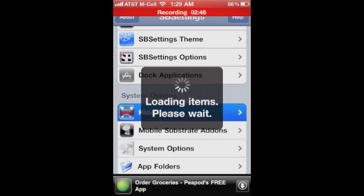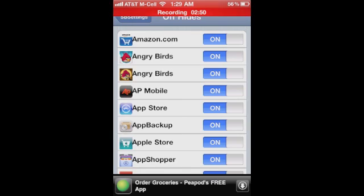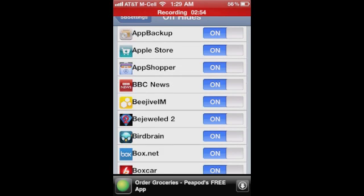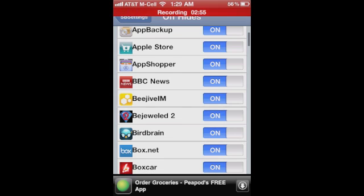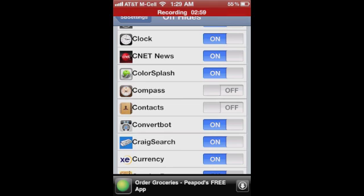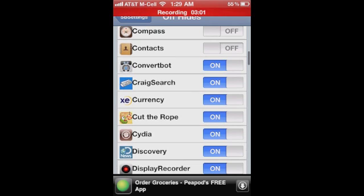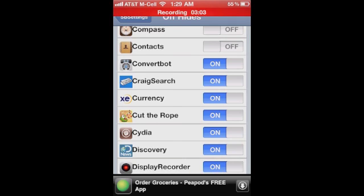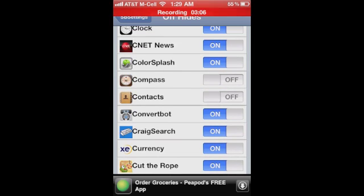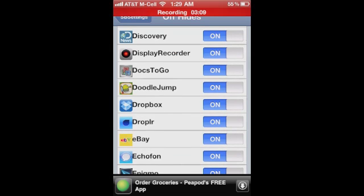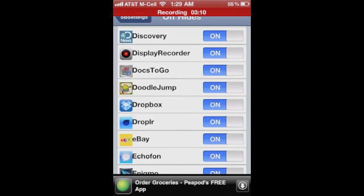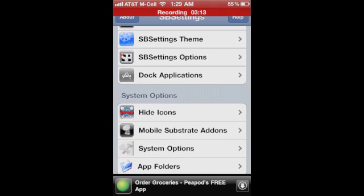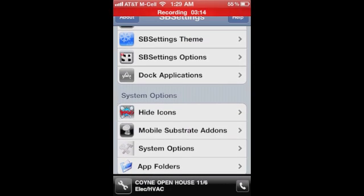You can also hide icons, which is nice. So me, I hate the default weather app and the default stock app. Anything that's on will show up on your springboard. You can turn stuff off if you choose to. So typically, I have a habit of turning off, like, Compass and Contacts. To me, Contacts is redundant. On the iPod Touch, fine. But on the phone, you have it in your phone app. So for me, I turn it off. It's just taking up space on my springboard. So you can go through and hide icons. You can add substrate add-ons. You have system options here.